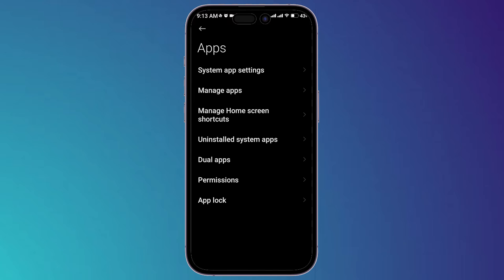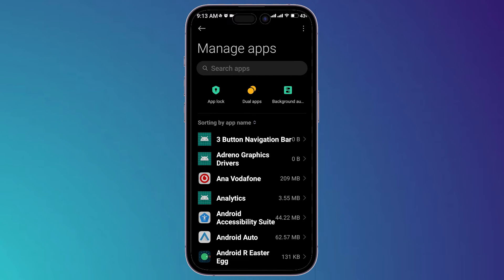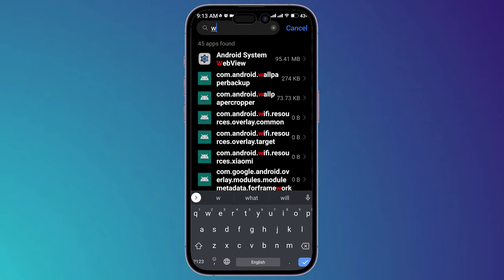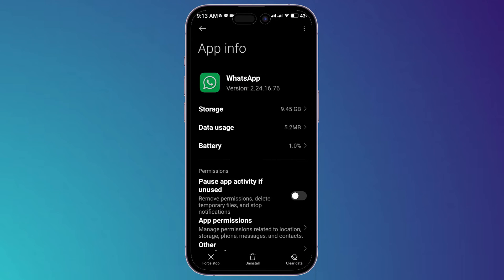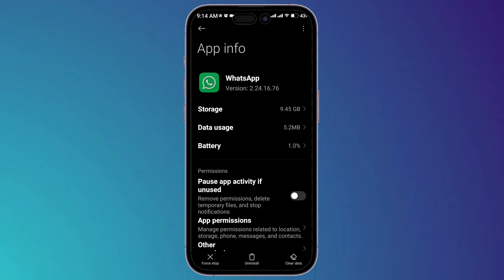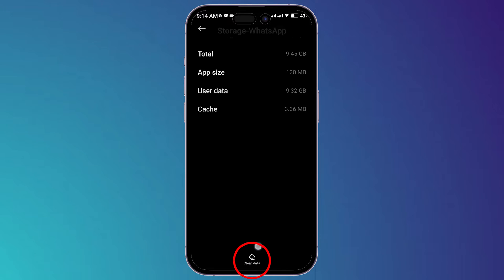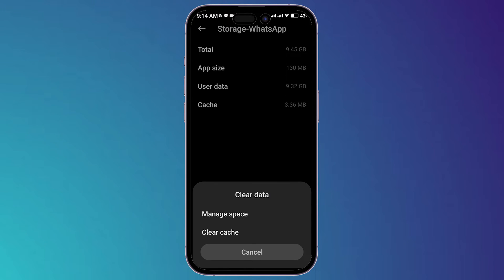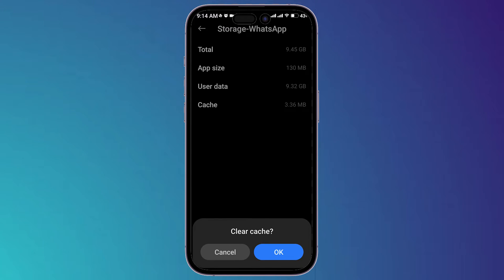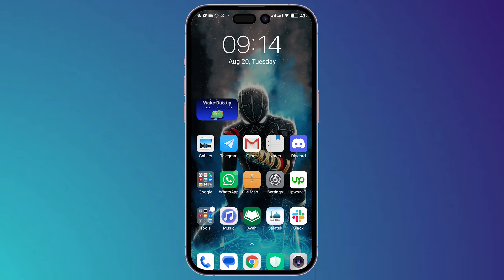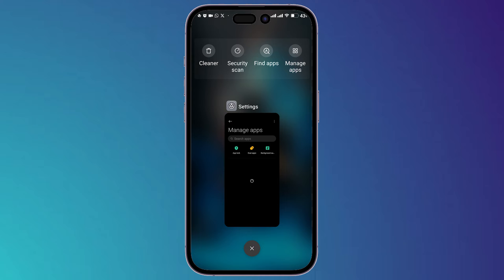Now go to the Apps section, then go to Manage Apps and search for the WhatsApp application. Click on it, then go to Storage. You have to clear the cache — click on Clear Data at the bottom, then click on Clear Cache.